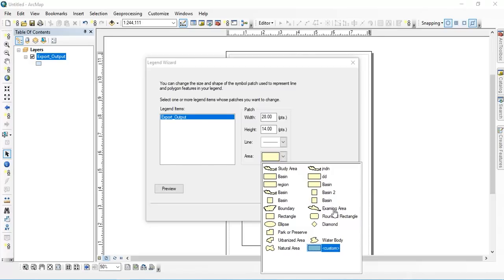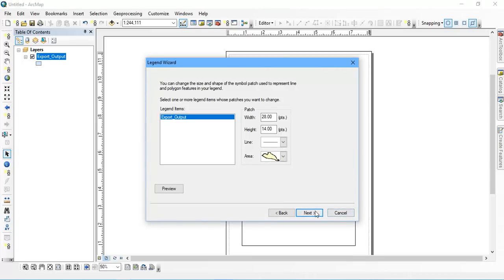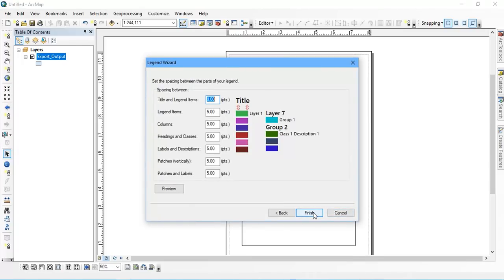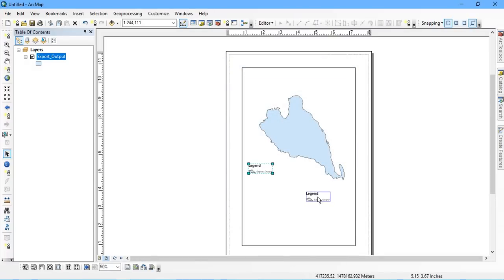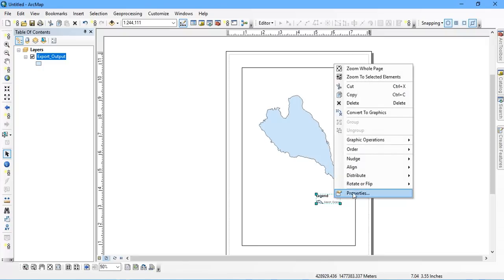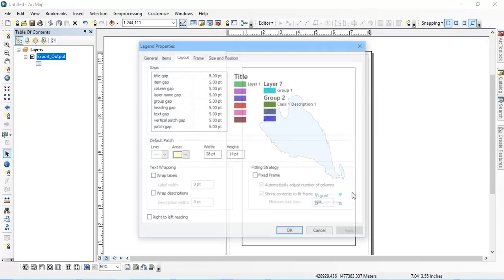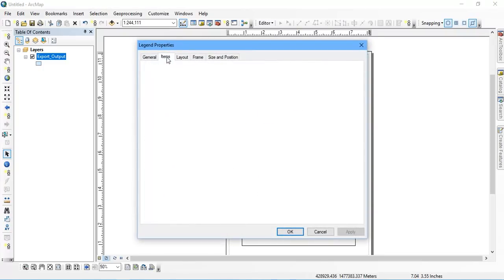Give Next. In the Area option, bring it down and select the legend which you have named — that is 'examine area'. Give Next, and if you want to change colors or size, you can do so, then click Finish. You can see that my legend has been created.